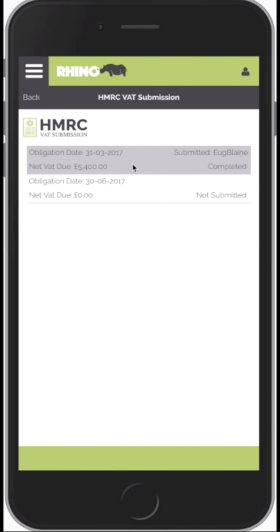Just to summarize: making a VAT submission should take about 60 seconds. Rhino automatically calculates all the values for you, you've got the flexibility to make adjustments, and it locks all of the transactions — invoices, credit notes and expenses — linked to that return so you don't double count them in future. We've tried very hard to make the VAT submission process as simple as possible. Thank you very much and we'll see you on the next tutorial.